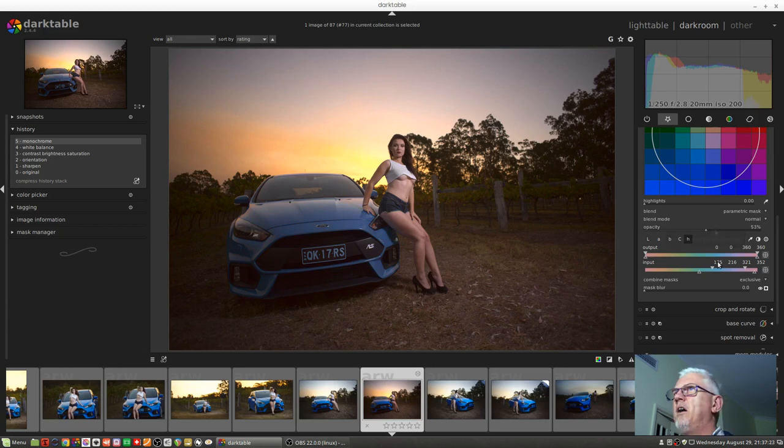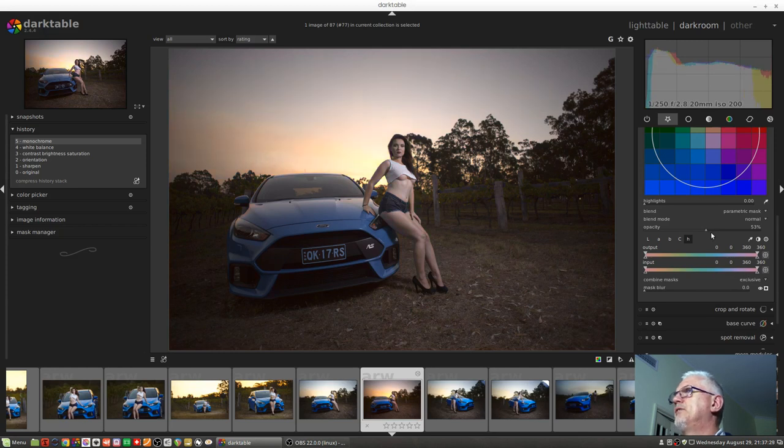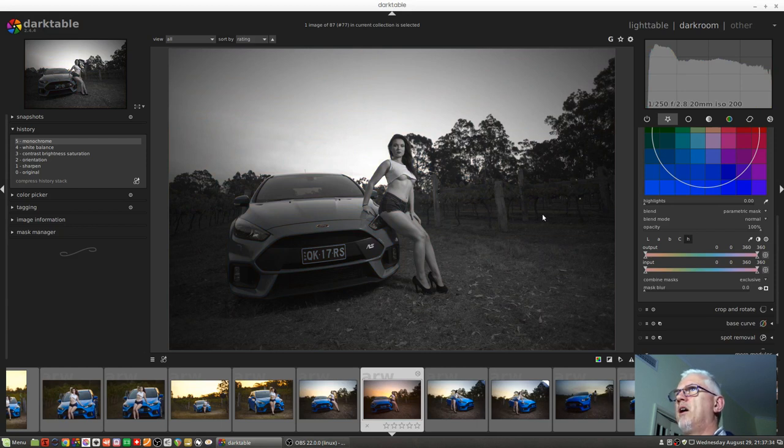All right, so let's reset those and reset that to a hundred percent. So we're now back to a completely monochrome image again.